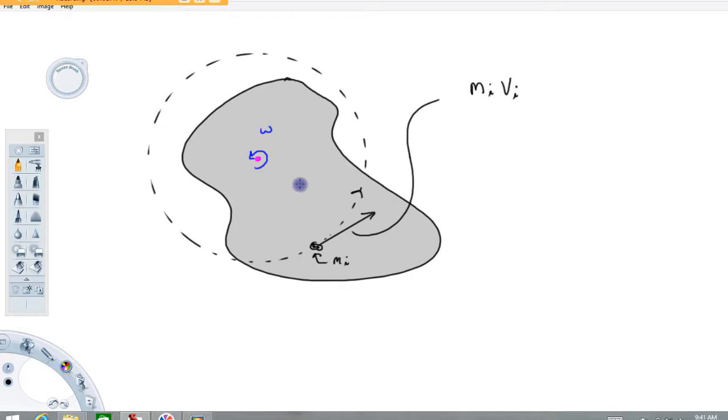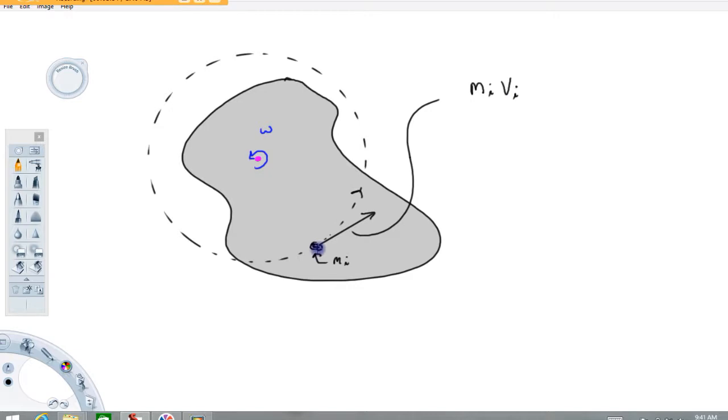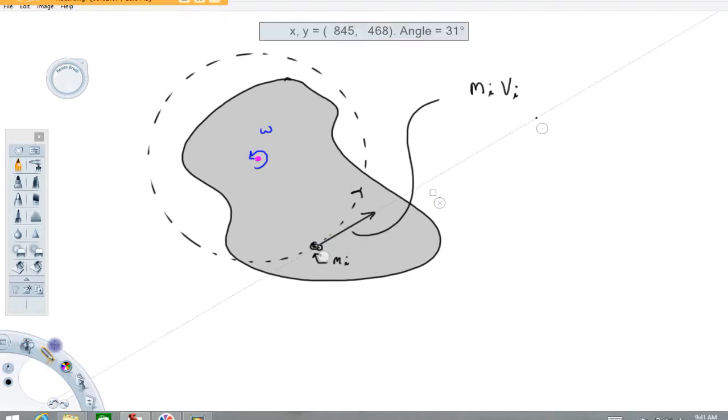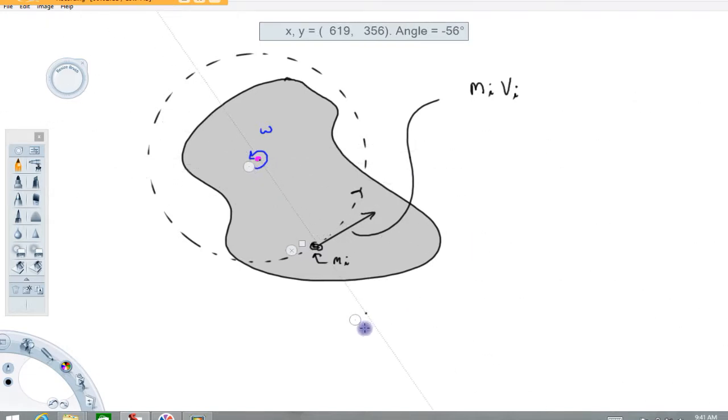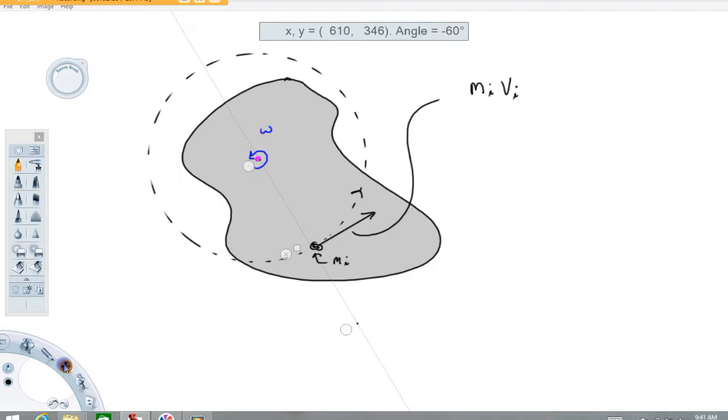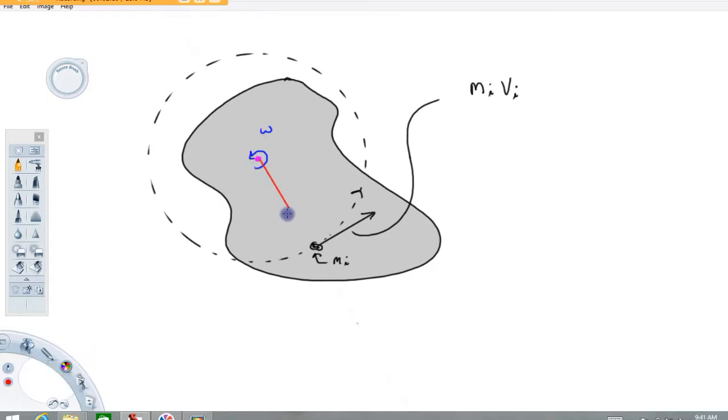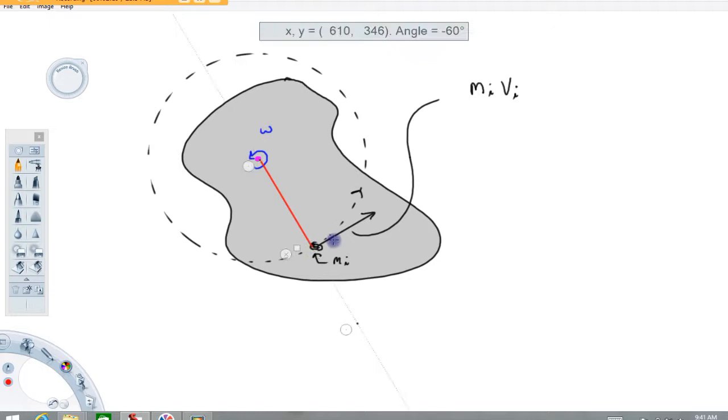Now, different pieces, depending on where you're at in this body, the velocities will be different. That's why I've got an eye on this as well, because the velocity is going to depend on where I'm at. A mass here versus here versus here will all be moving at different velocities. This linear momentum can be turned into an angular momentum by multiplying by this distance, the perpendicular distance from this axis to the momentum vector.